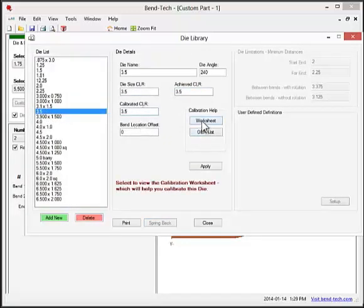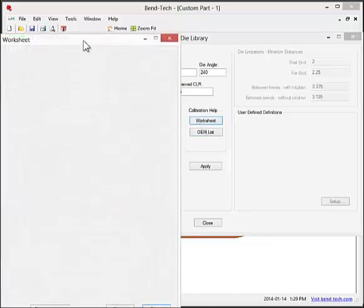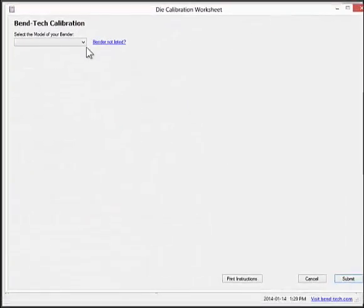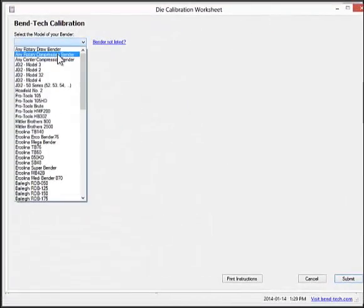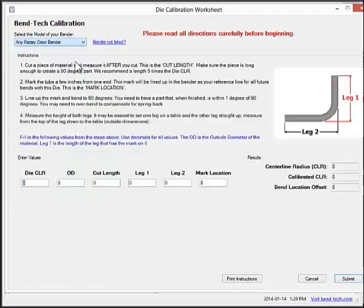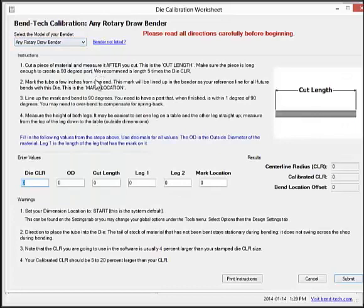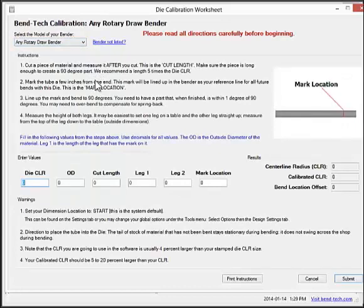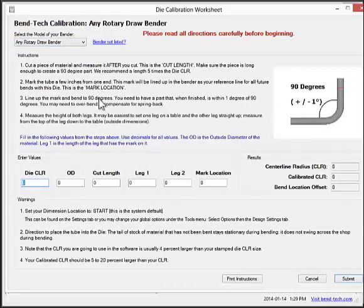To calibrate a die, you cut a piece of material, mark it a certain distance back, line that mark up with the leading edge or strap of your die, and bend it to 90 degrees.